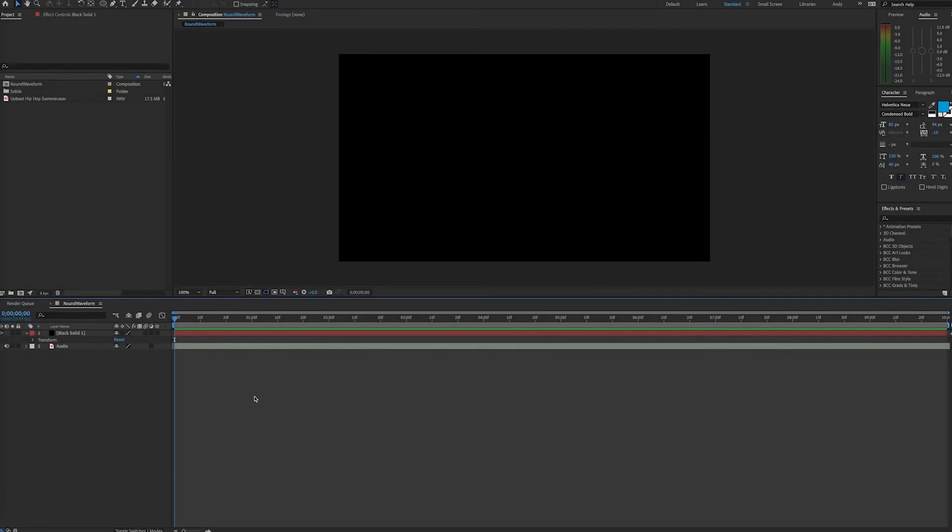Hello, this is Andy Ford from Andy Ford Video, and today we're going to look at making a round waveform or a circle audio spectrum in After Effects.